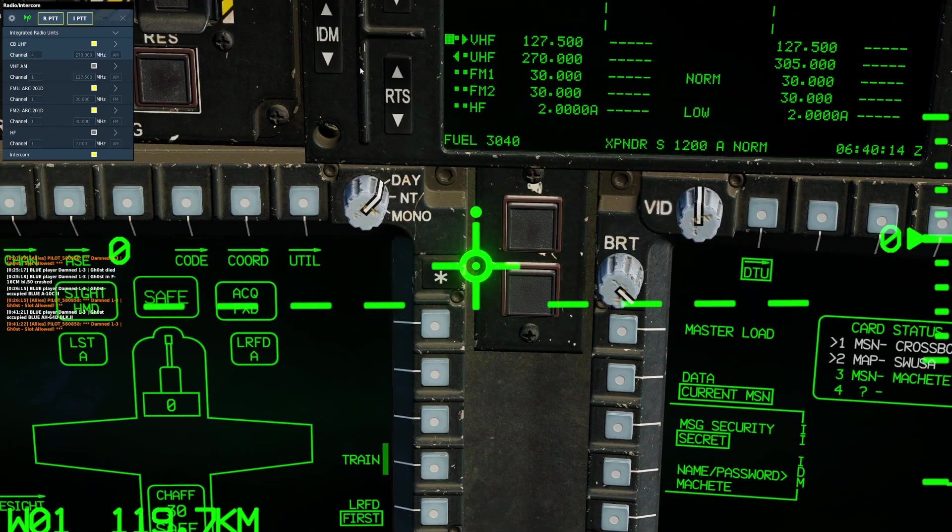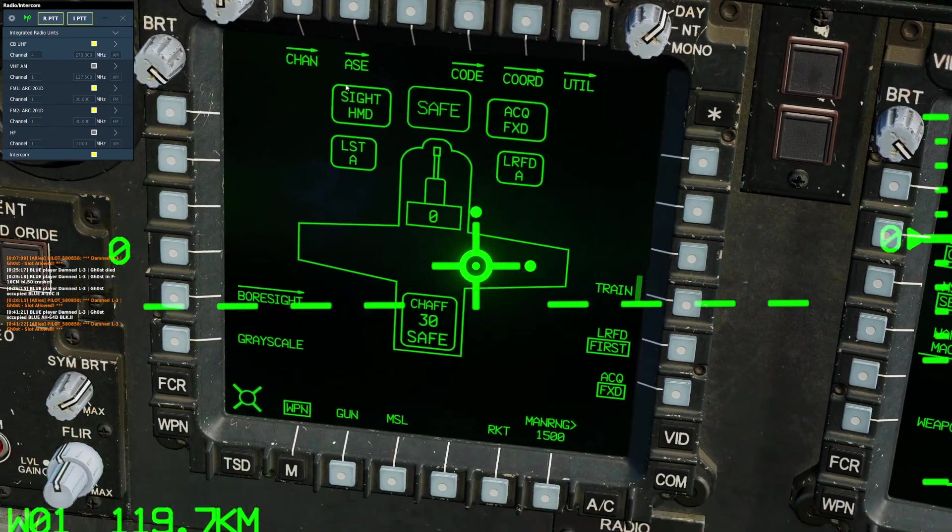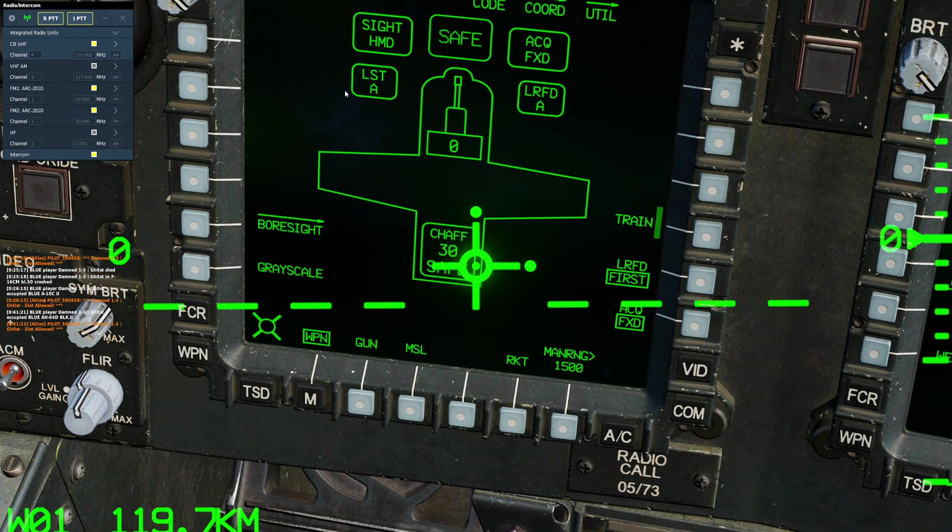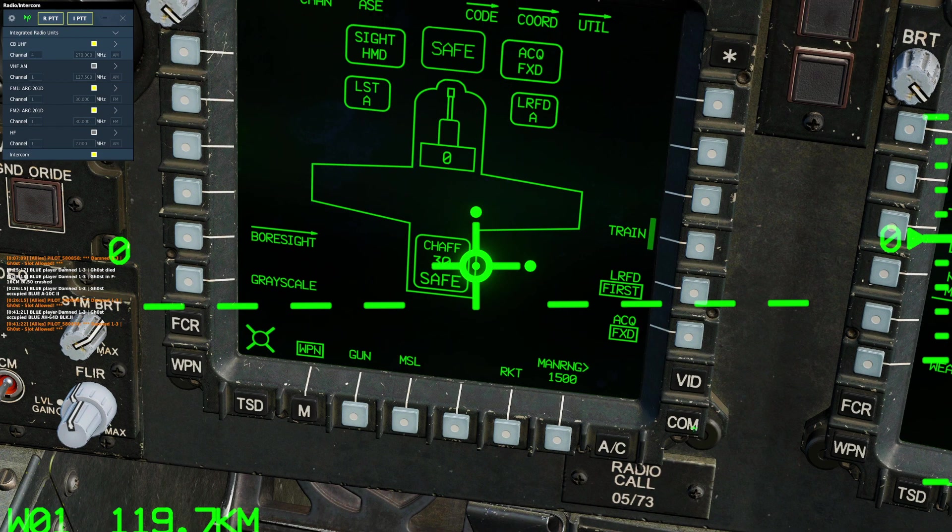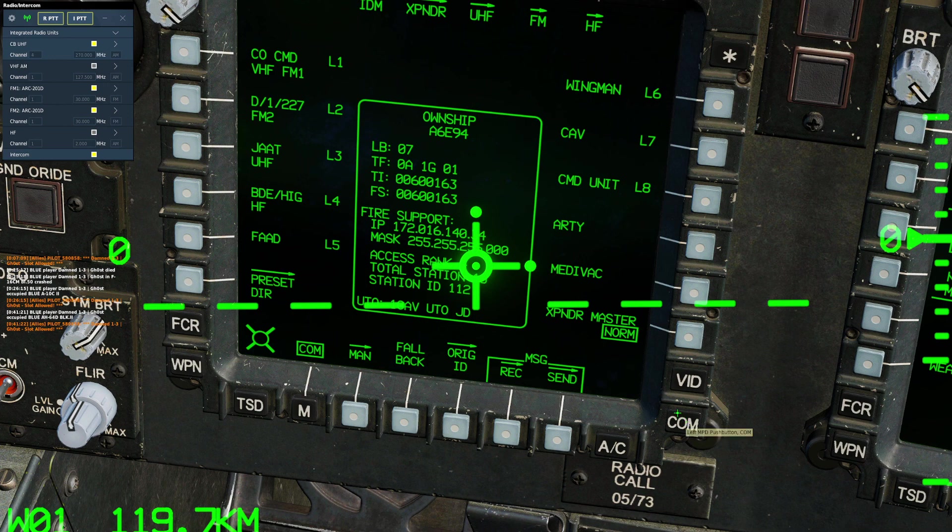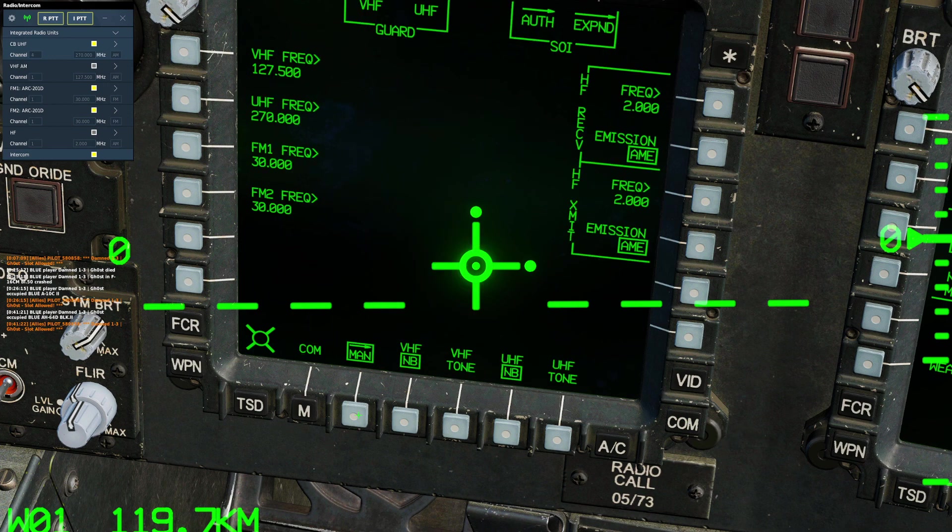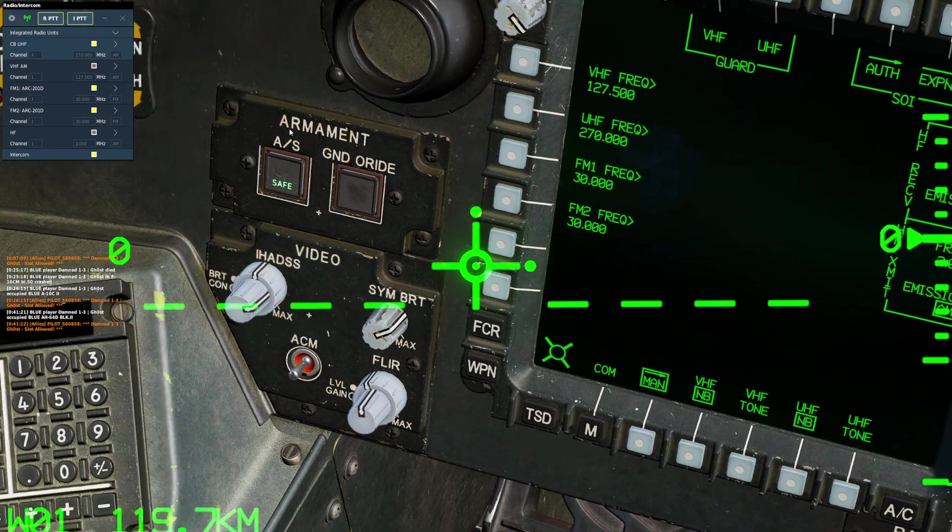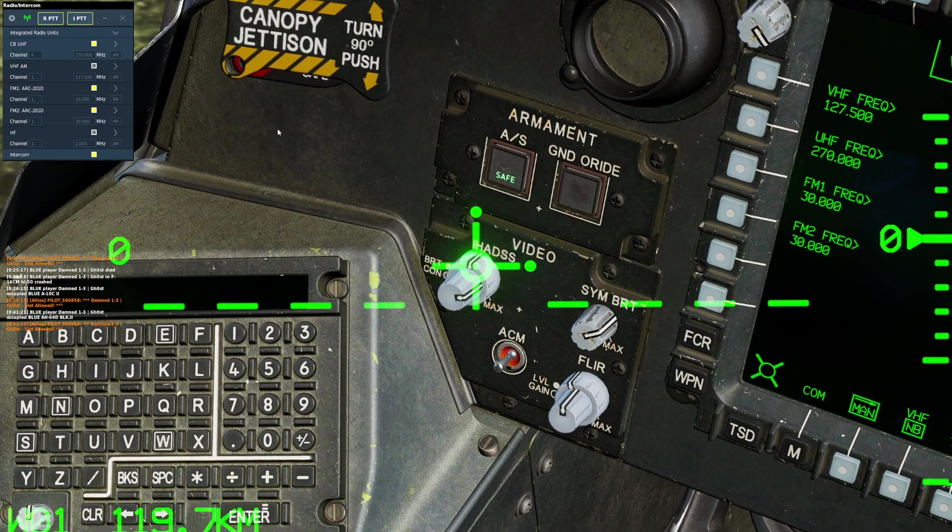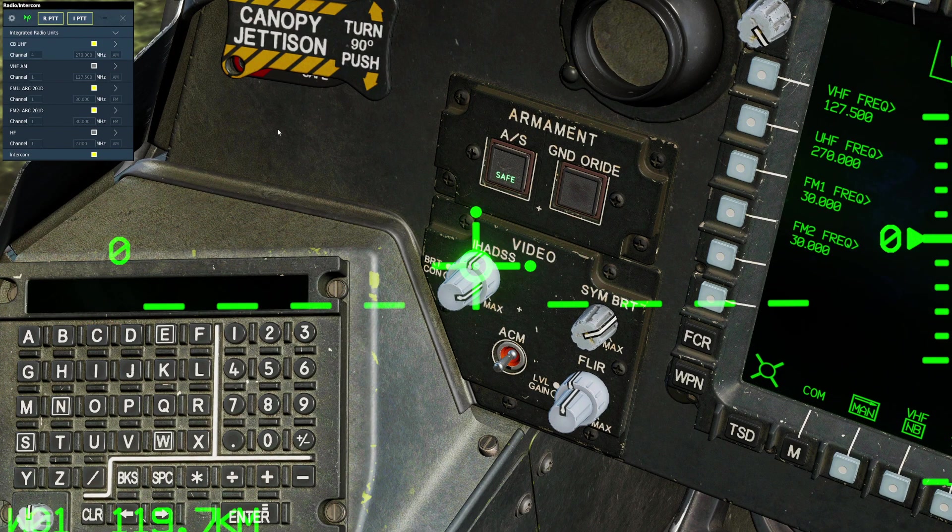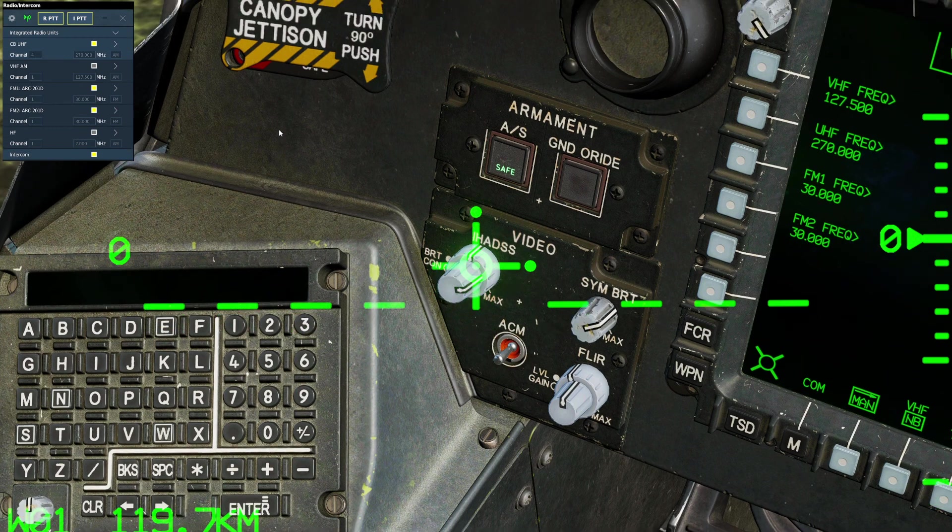In order to tune our radio, we would go to the COM menu, found by pressing the COM button. We would go to MAN for manual, and we would see all of our radio frequencies here. In order to tune the frequency, we would simply press the frequency button we wish to tune.